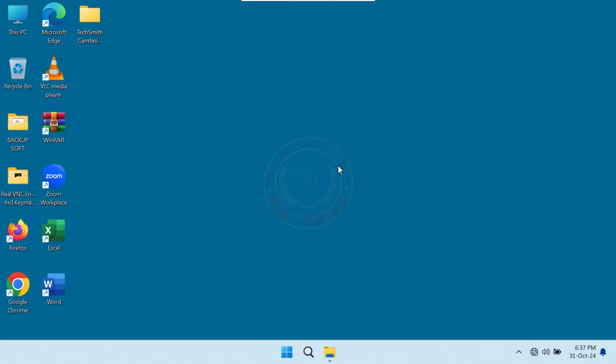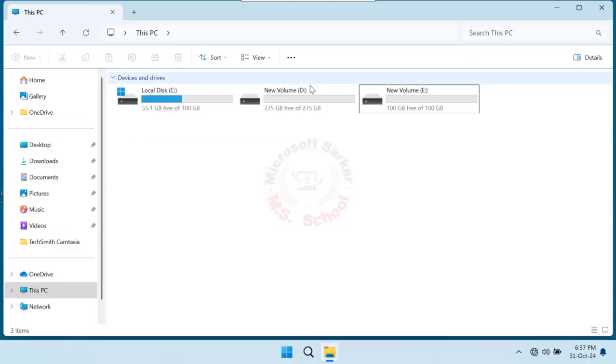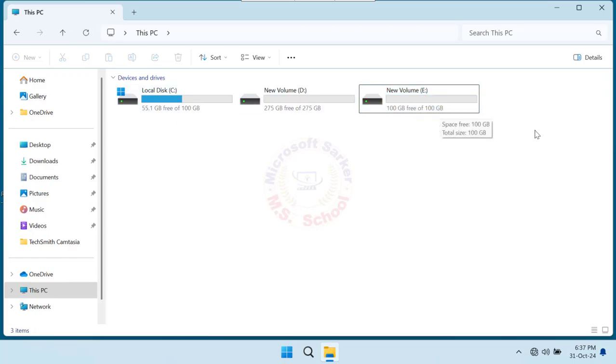Hello friends, welcome to my YouTube channel and Facebook page. Today I will show you how to increase C drive space in Windows 11.